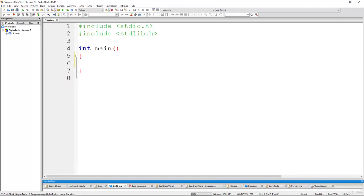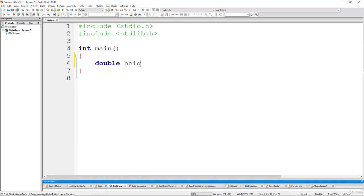So in this challenge you were asked to calculate the area of a given rectangle and to do so you were asked to create two variables of type double, double height and double width. These two values should represent the height and the width of the rectangle.